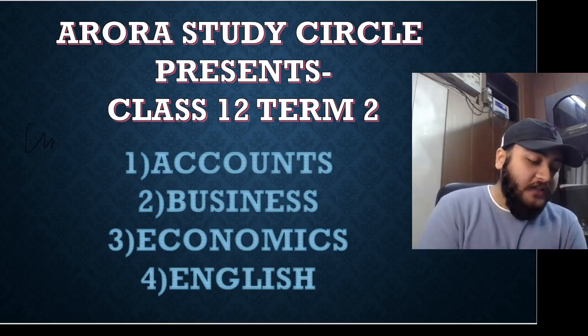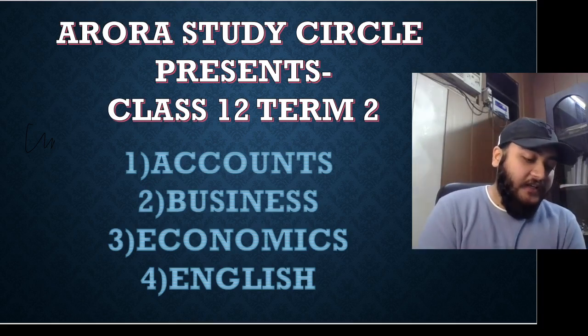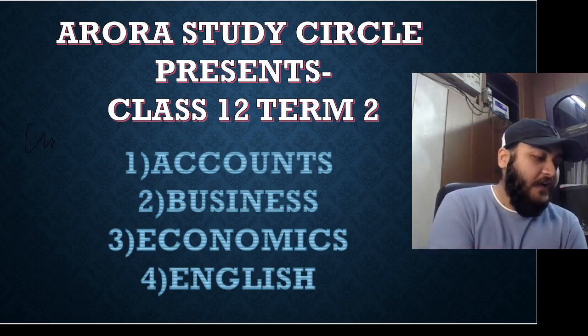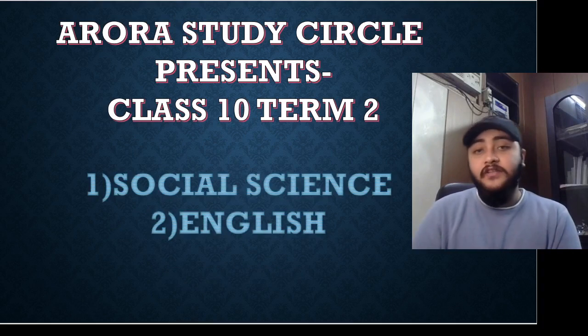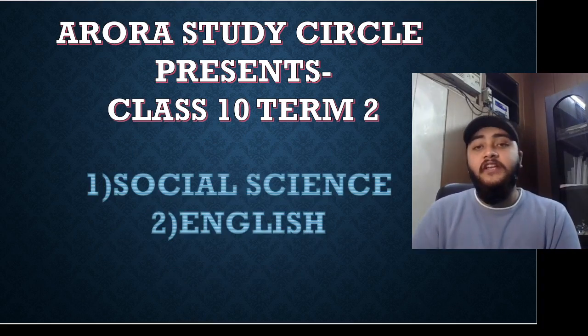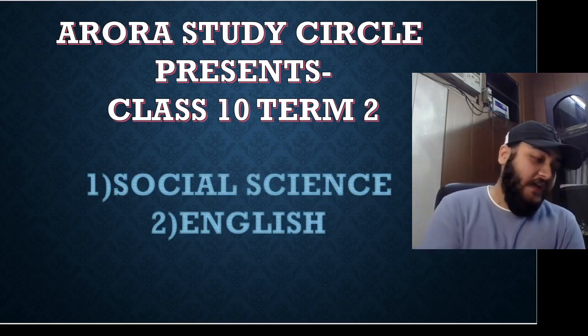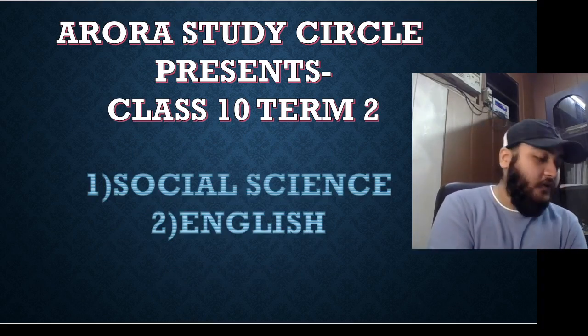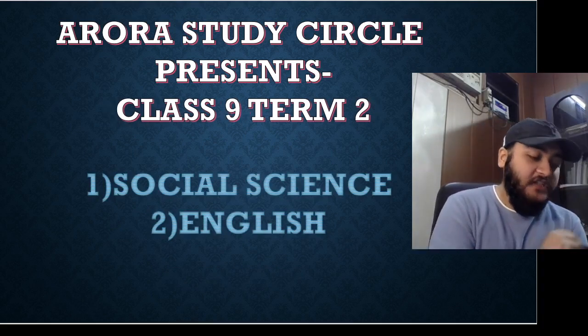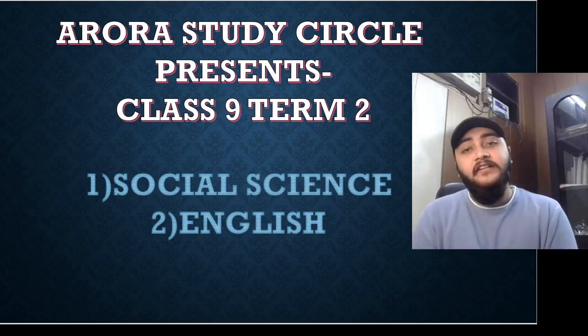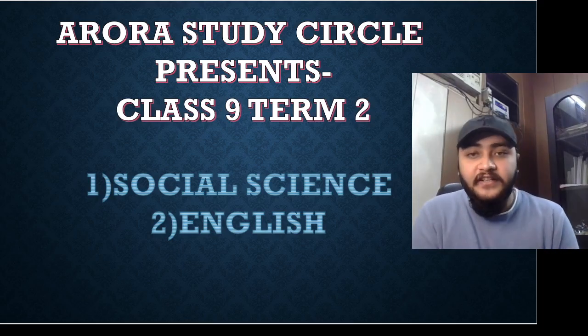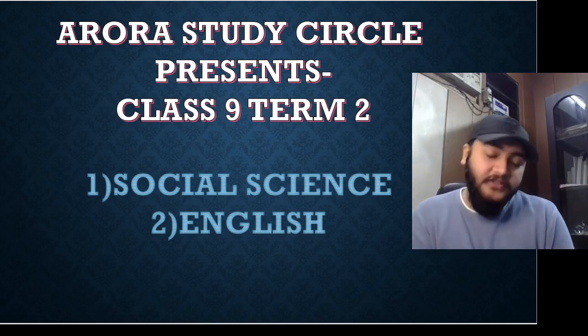Classes for class 9th and 10th have already started in which I'd be covering two subjects which are namely social science and English. The subjects are same for class 10th as well as class 9th. I'll be covering social science and English in them as well.